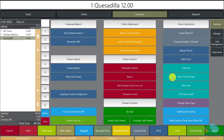The next function is Split Check by Seat. If you have a big party and you have everybody's drinks and food on the correct seat, you can just click Split Check by Seat and the system will do the split for you. If guests want separate checks, you don't have to do it individually. There's also a Filter Seat button — what this does is show you all the items that one particular seat had.